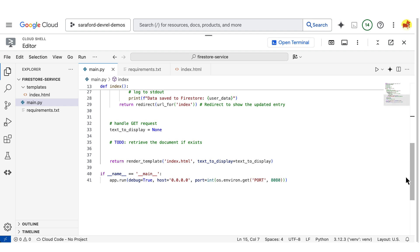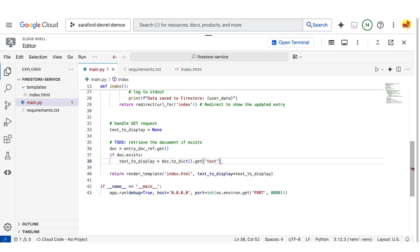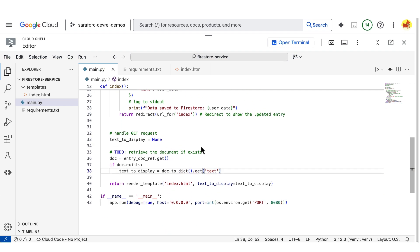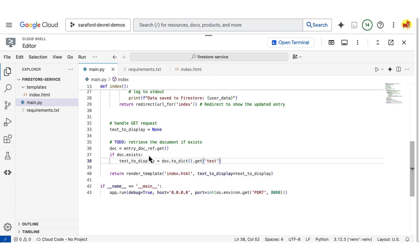And to verify our data is in Firestore, I'll just display the newly added data below on the page. This also demonstrates how Firestore keeps your data updated in real time. Now our code is ready to go.